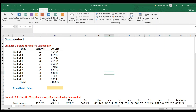Hi and welcome back. Today we're going to explore SUMPRODUCT. I have several examples here of when and how to use SUMPRODUCT. I'll be starting with a basic example and then some examples in combination with other formulas. Let's start right now with example number one.